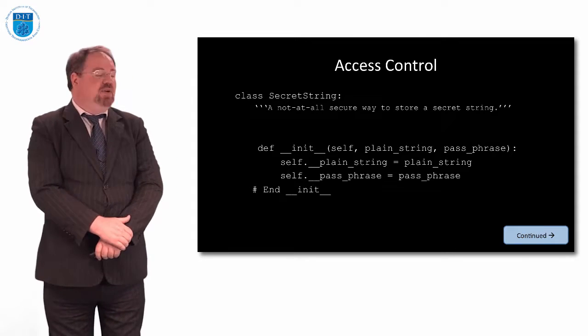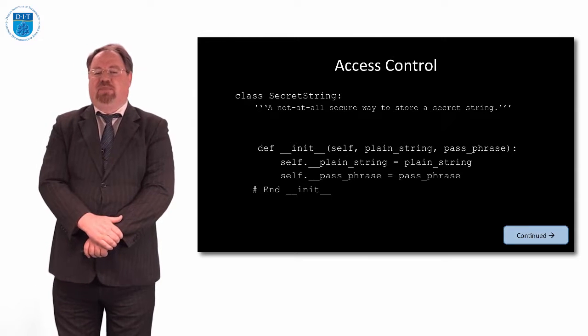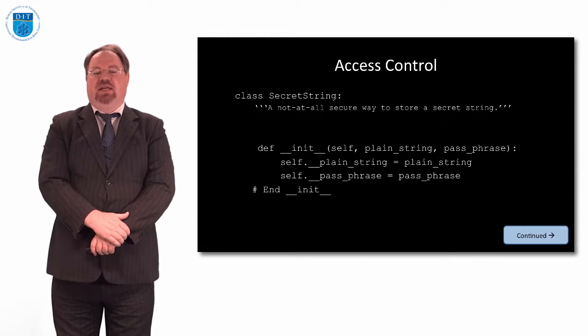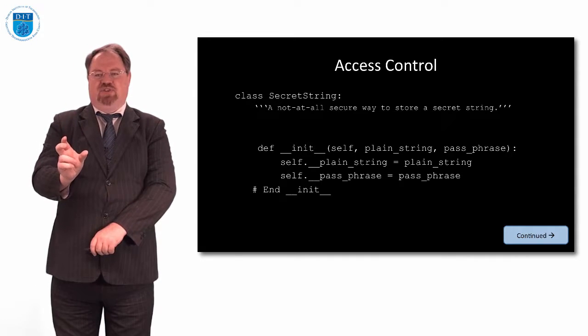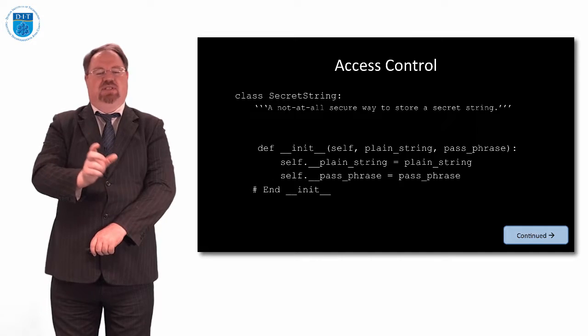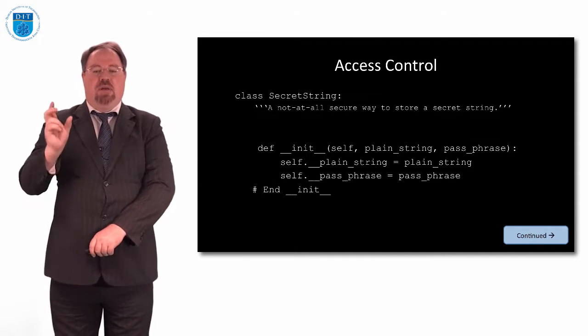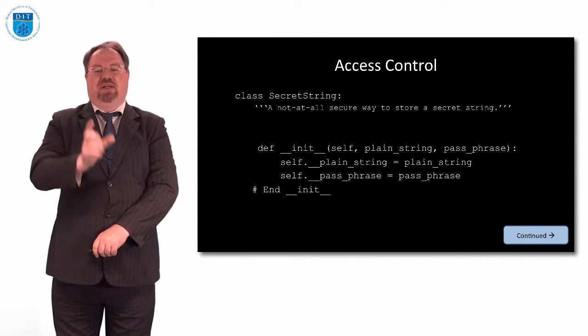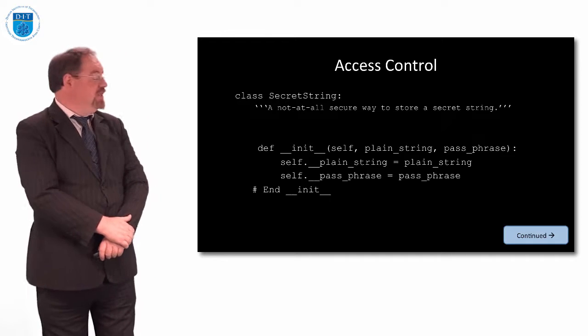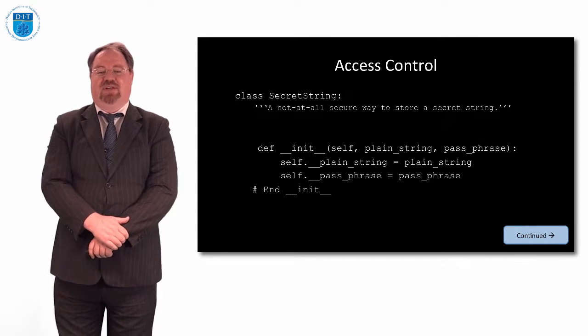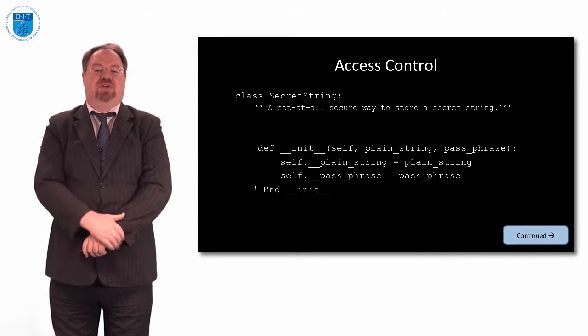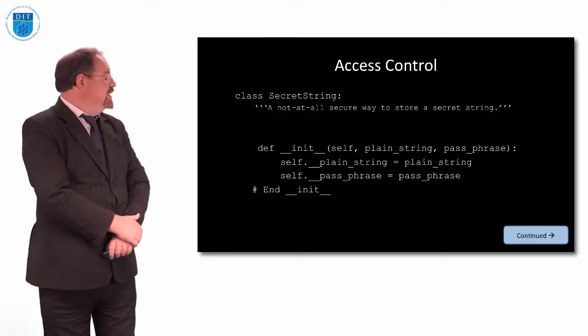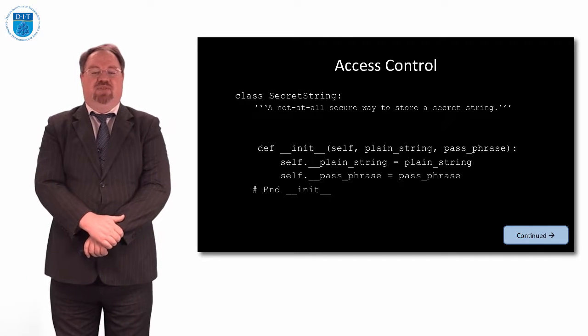If we write a program that has a message and a secret passphrase to get that message in it, we're going to call the message plain_string and the password, passphrase. When we pass the passphrase in, it'll tell us what the secret message called plain_string is.